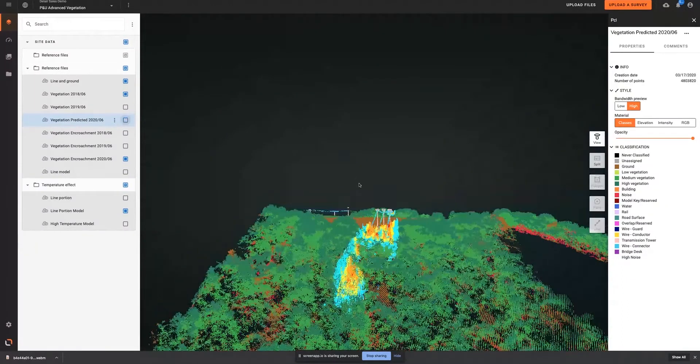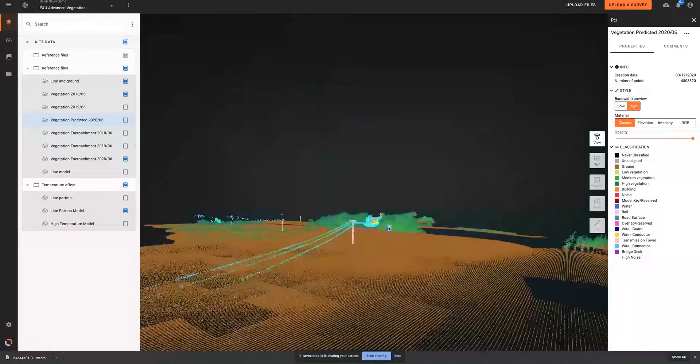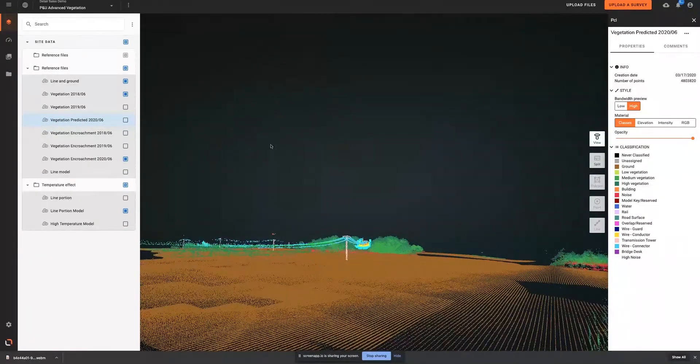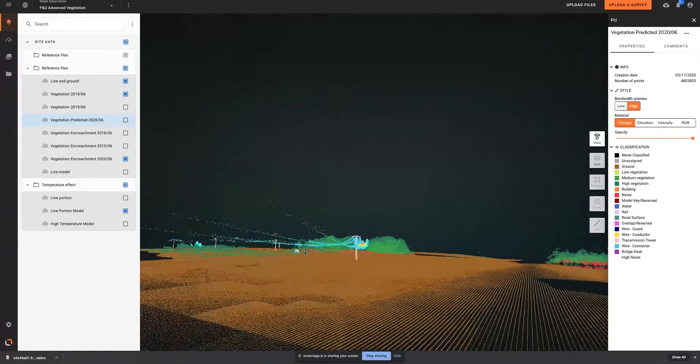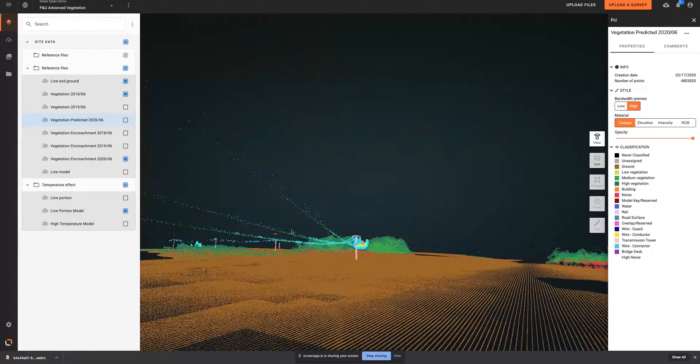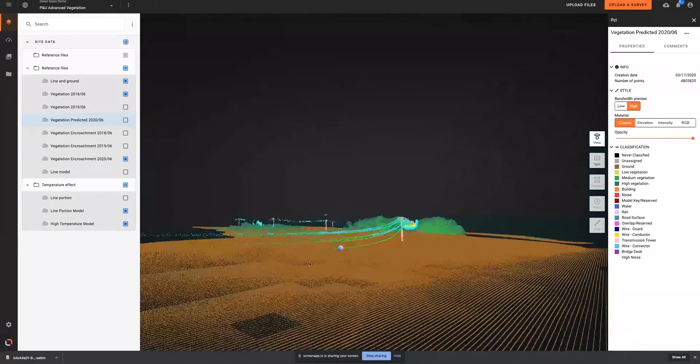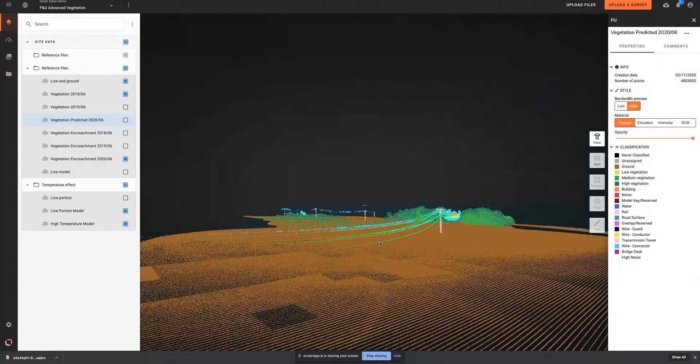The same type of dynamic approach can be applied to the conductors. As the load inside the conductors changes, they sag, changing the risk model for vegetation encroachment. The platform can dynamically compute that information, which is helpful in accurately determining the risk of flashovers.